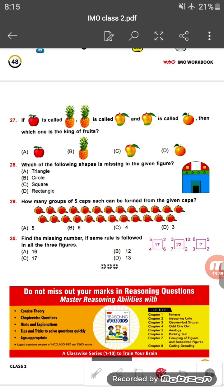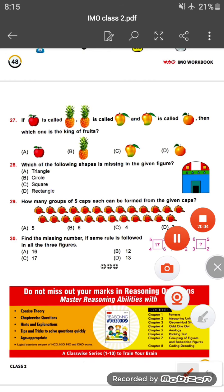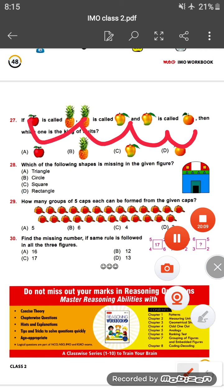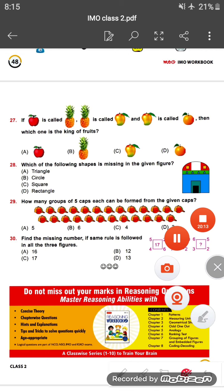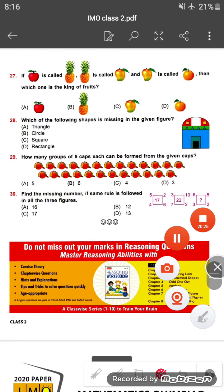Question twenty-seven: if apple is called pineapple, pineapple is called mango, and mango is called orange, then which one is the king of fruit? We know mango is the king of fruit, but here mango is called orange. So orange is the correct answer — option D.